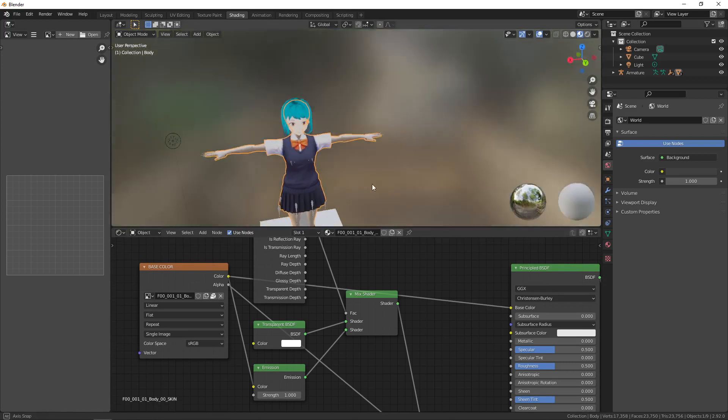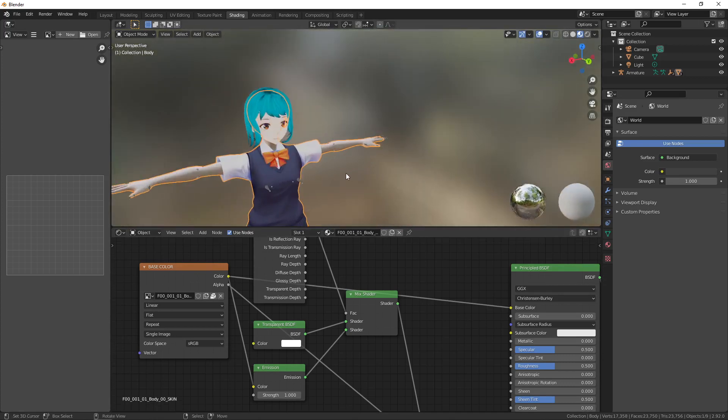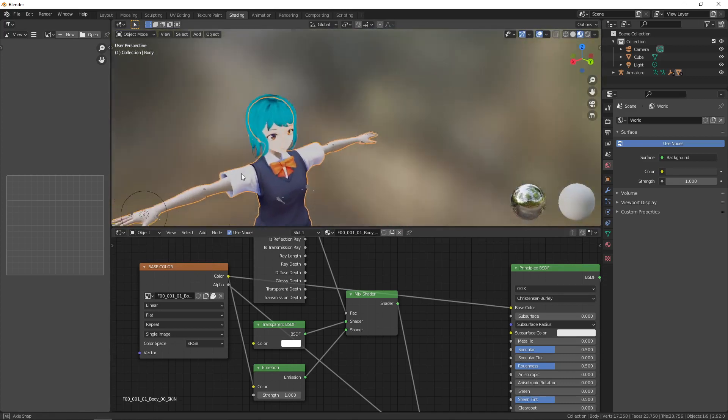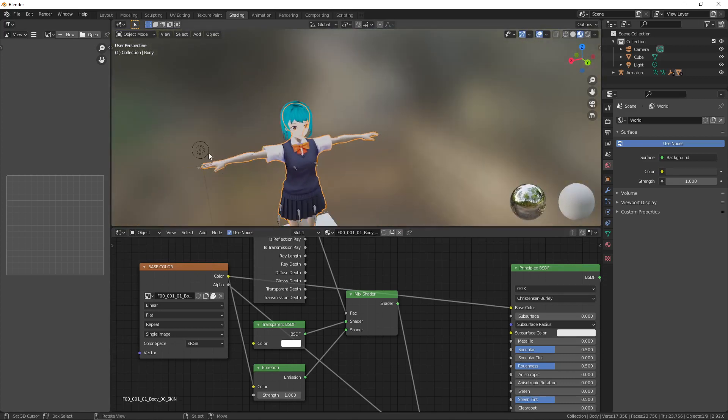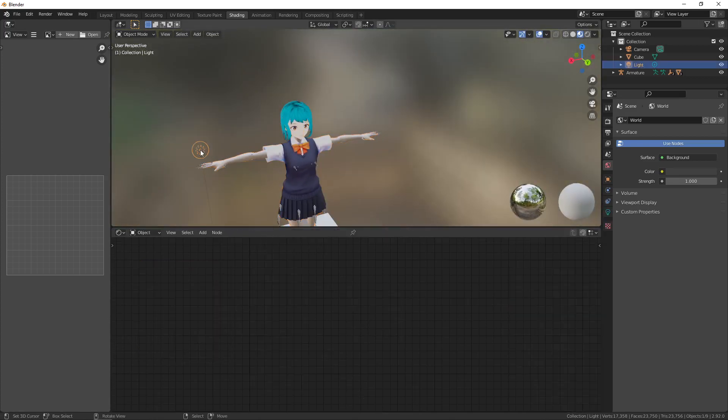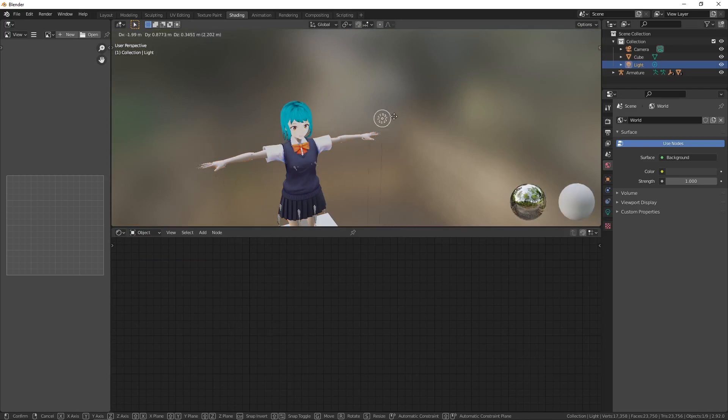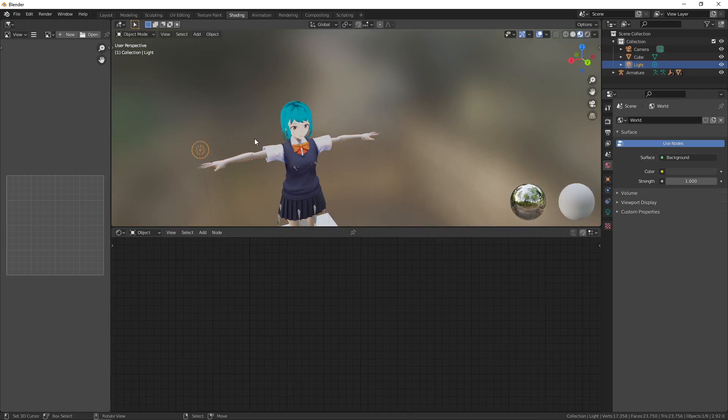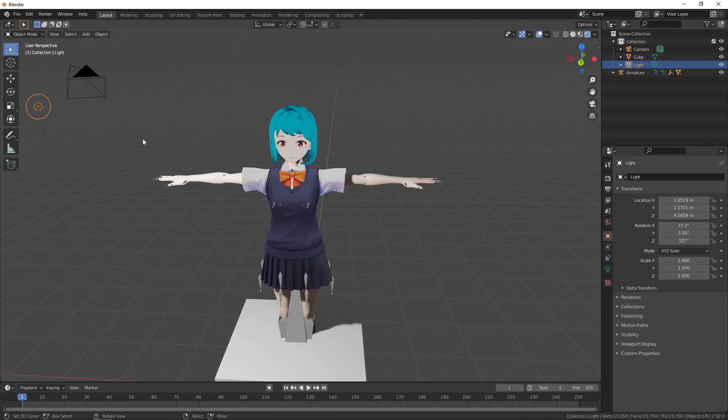And we notice that the color of the character changed. But why is it not being affected? Well the reason is we're not in render mode. So if we go back in layout you notice that there is now an effect on the body.